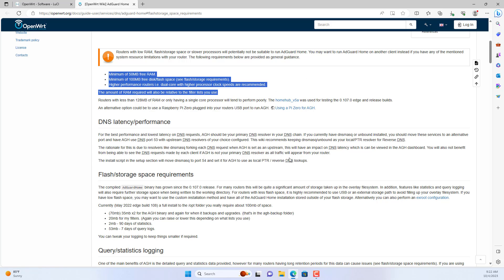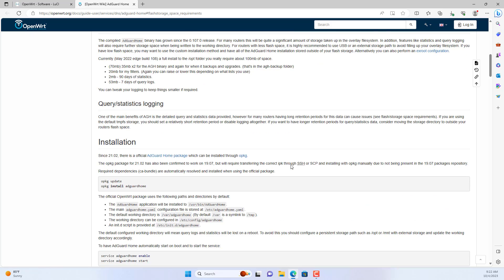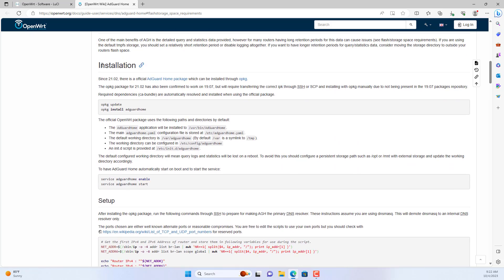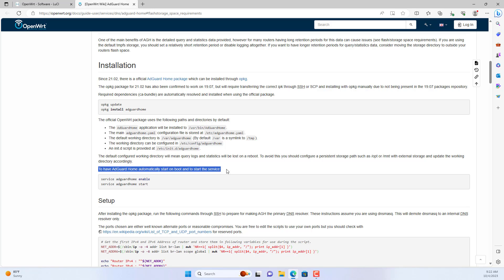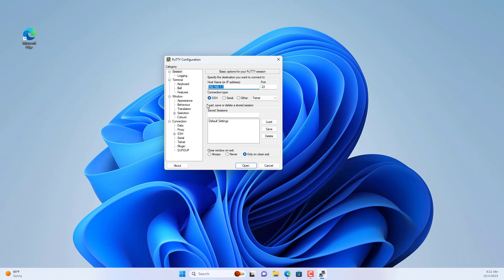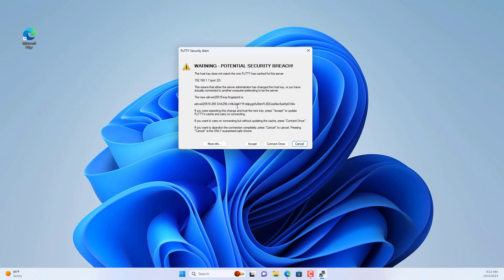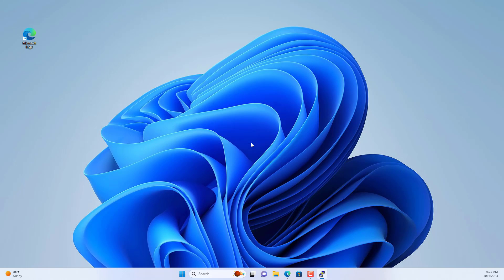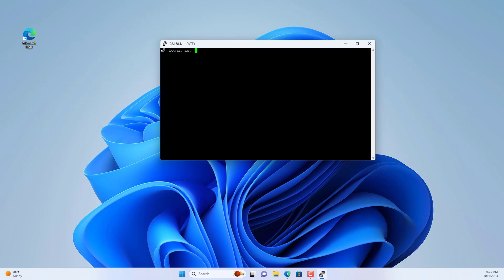On the OpenWRT home page, there are detailed instructions on the steps to install and configure AdGuard Home. Next, you use software called PuTTY to access the OpenWRT router using SSH.